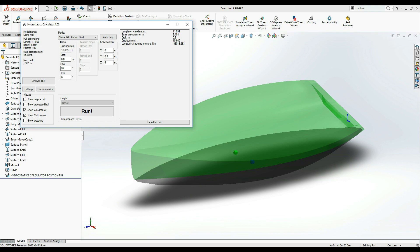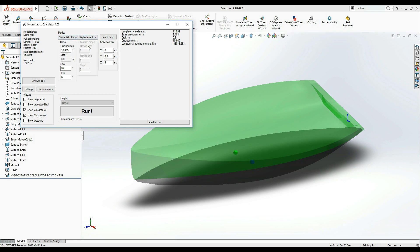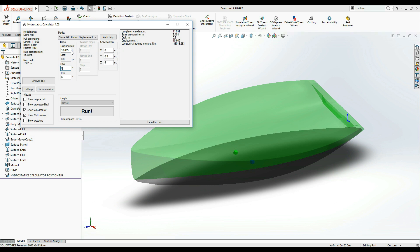Next, we are going to try the second mode, which is solve with known displacement. This is probably the most used mode, which allows you to find a solution based on a certain displacement figure. As you can see, the draft value has been grayed out, while the displacement field has been activated.